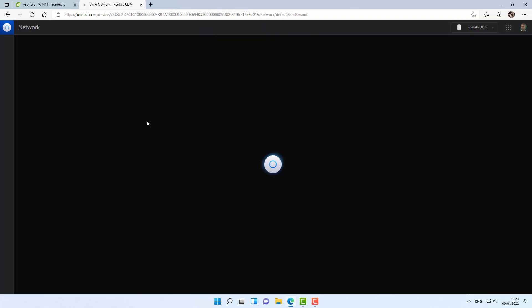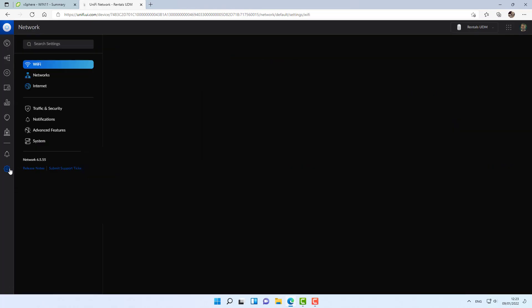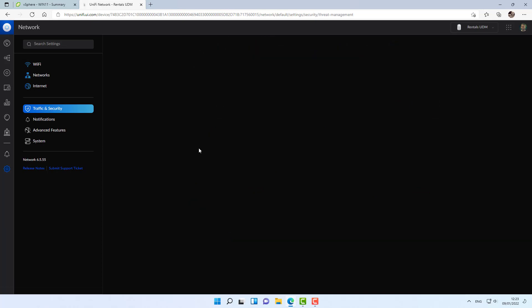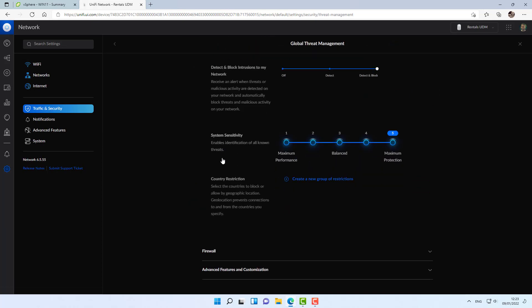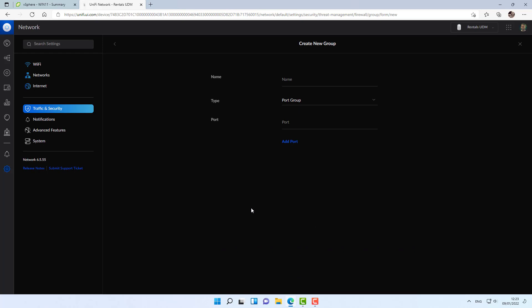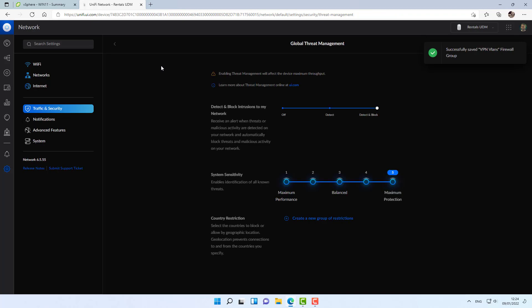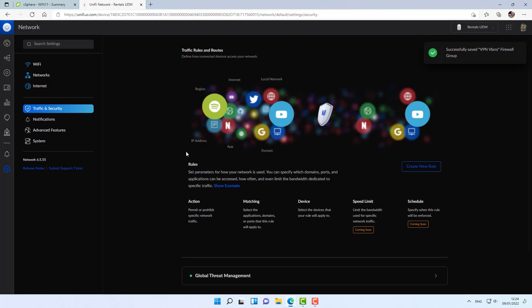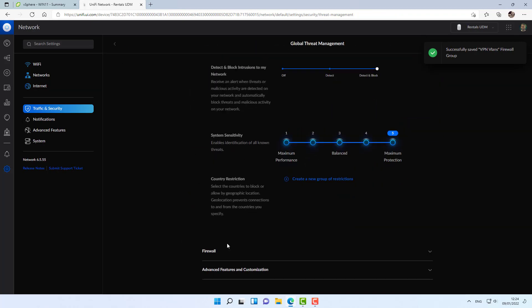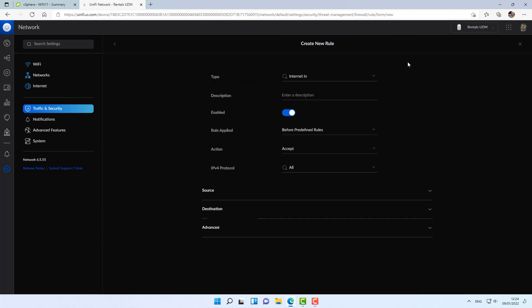Alright, so jumping over to the remote side. And I'm going to do the exact same thing. Going over to settings, traffic and security, global threat management, firewall. And I'm going to create a group, VPN VLANs, addresses. That's the IoT VLAN of my UDM Pro. Again, going over to the firewall and creating two firewall rules on the LAN in.